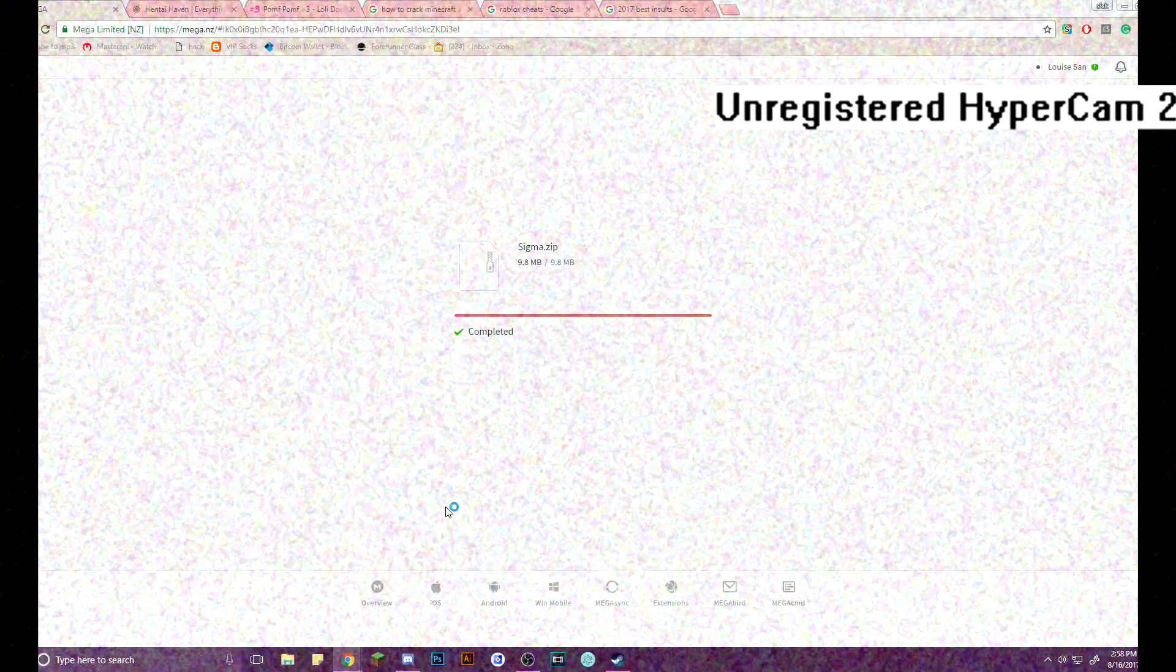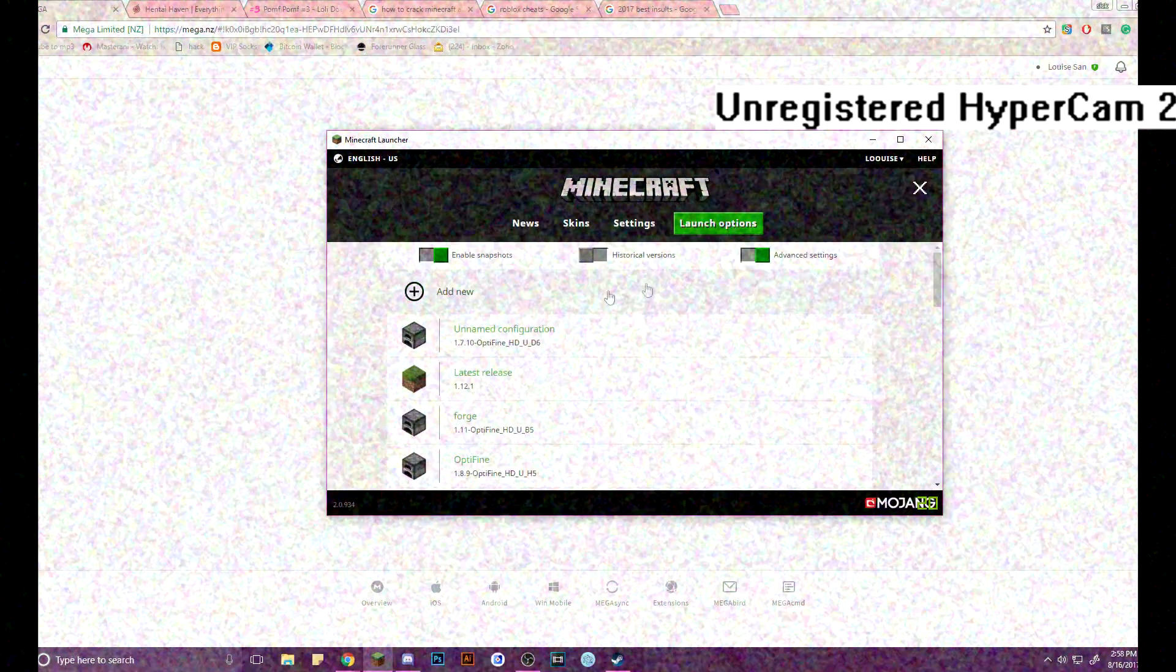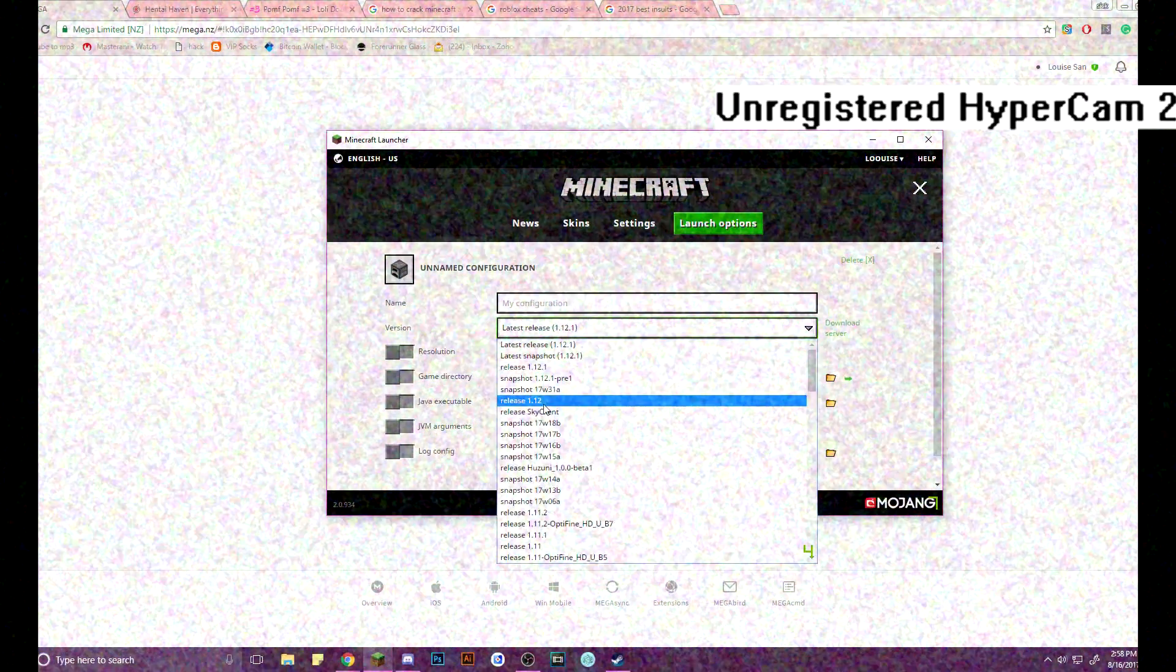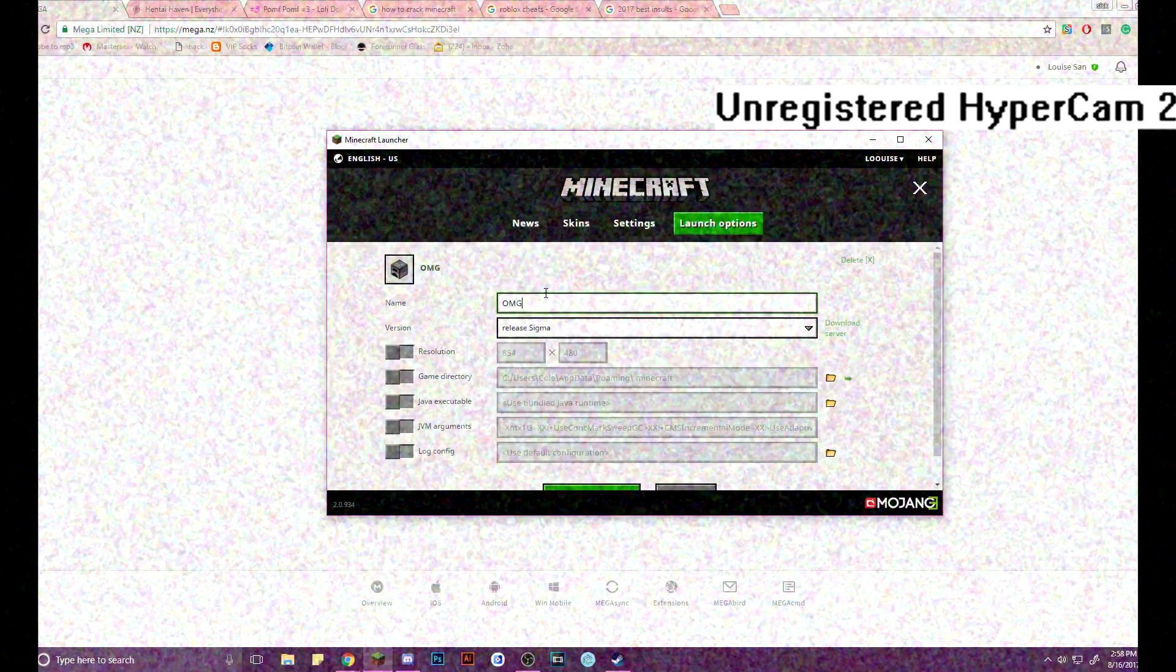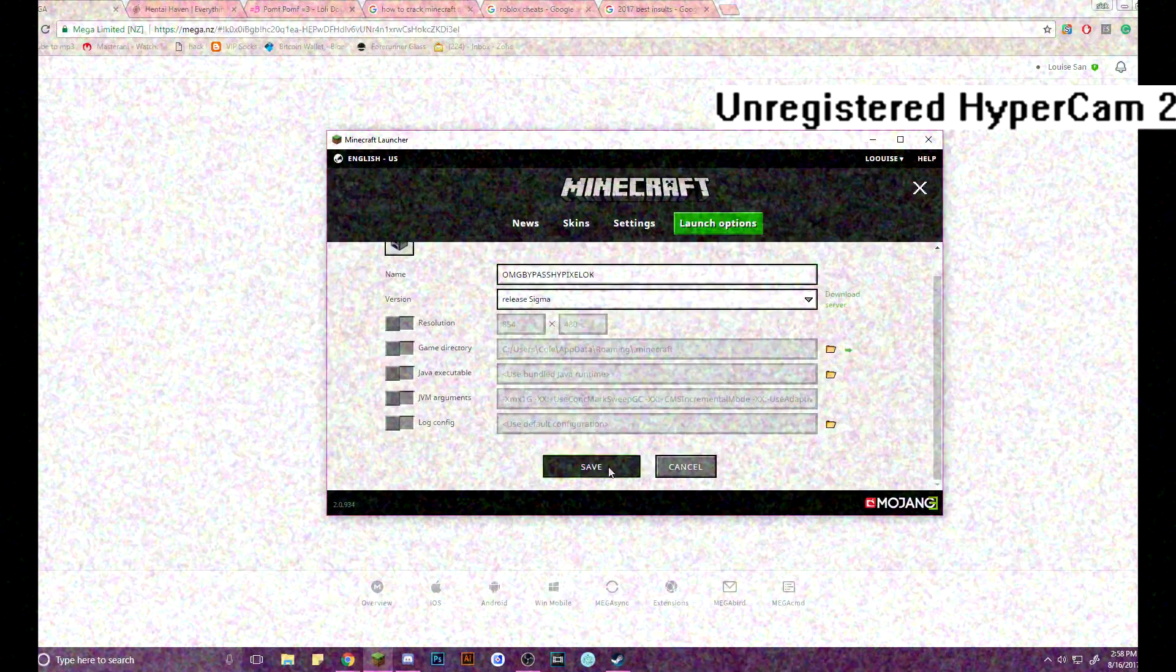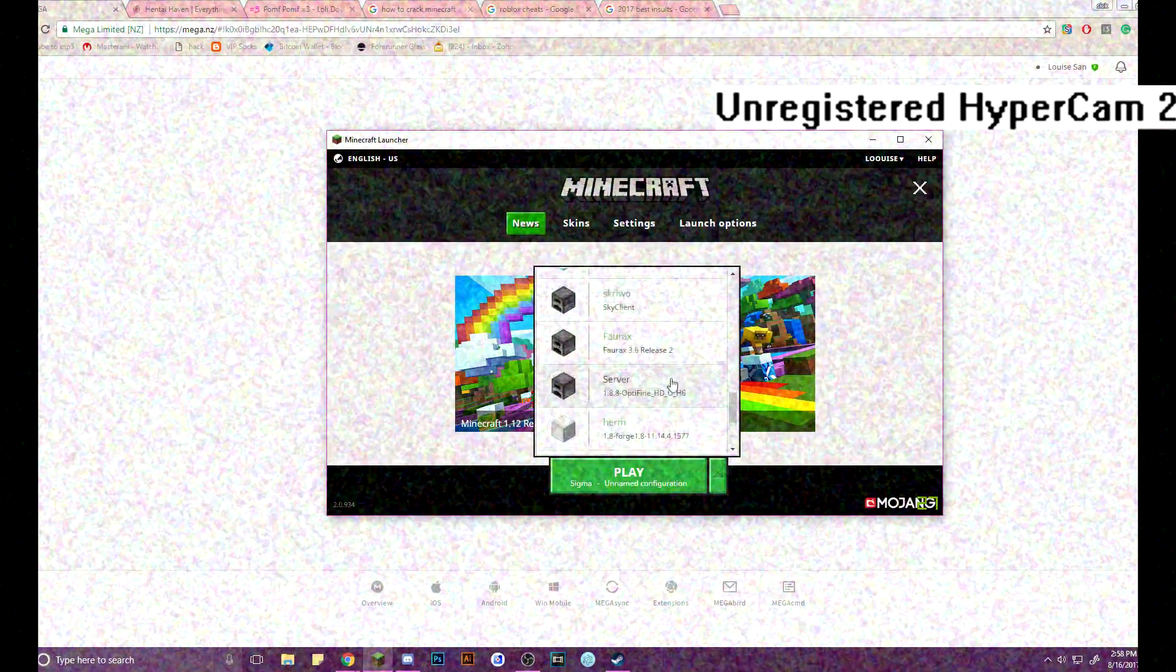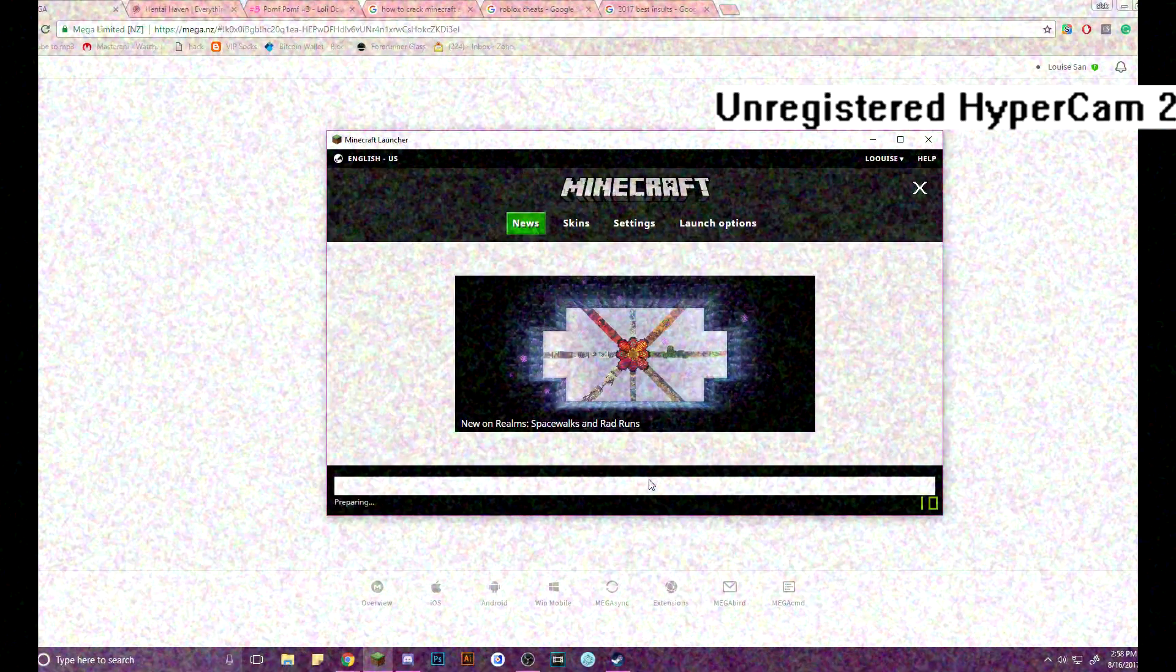We go to Minecraft, alright. We go to launch options, we go down here, name Sigma, oh my god, bypass Hypixel. We do save, now we go find this, where is it, oh there it is, right there. Now we push play.